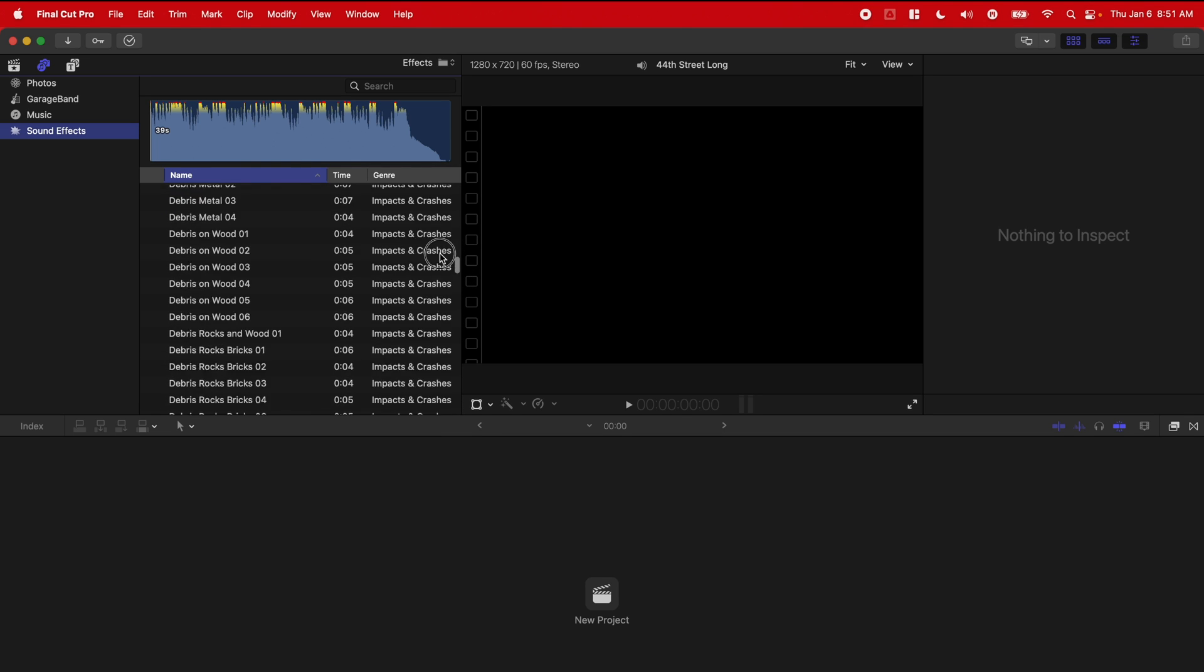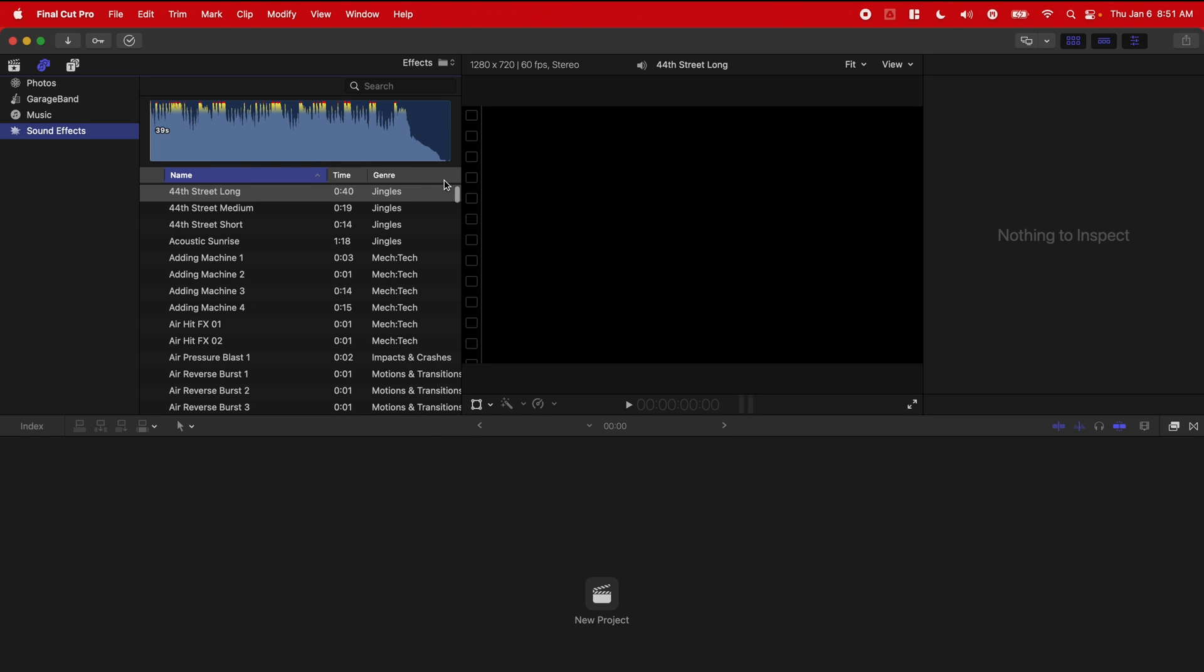But there is a really quick workaround that makes it so you can actually access all of your custom sound effects straight from within Final Cut Pro. So let's go ahead and do that.